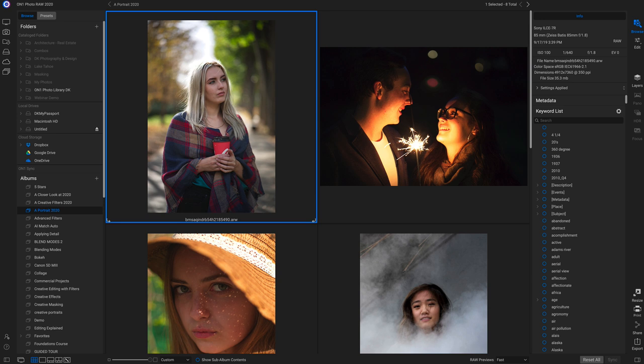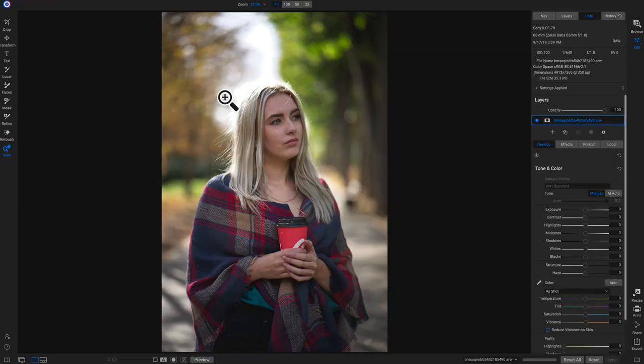Let's start with this first photograph. I'm going to open it inside Photo Raw 2020 and head into the develop tab by hitting D on my keyboard. If you're inside the browse module in grid view with a photo selected, just hit D on your keyboard to go right into the edit module.